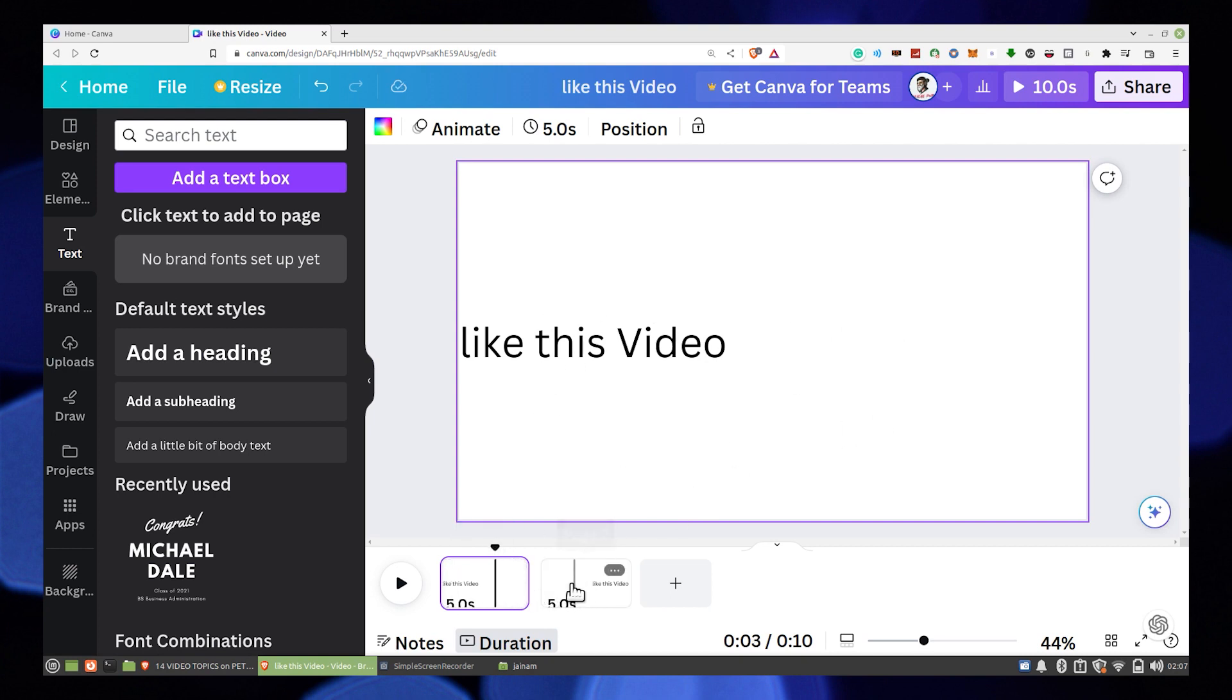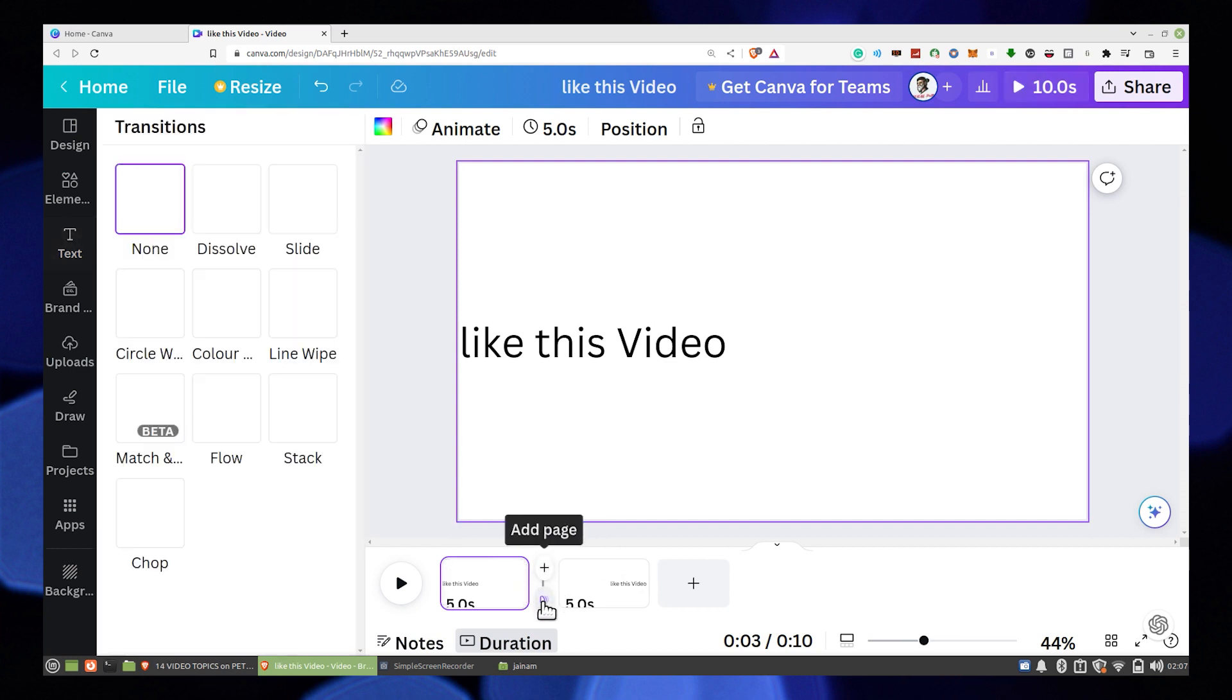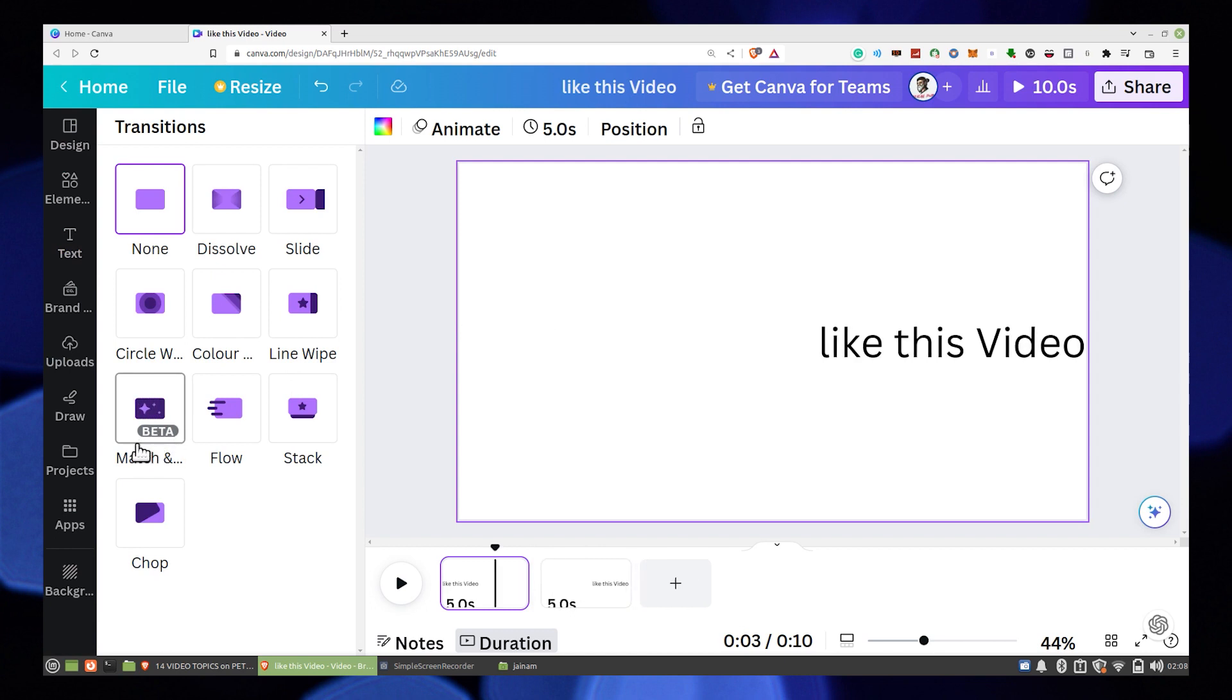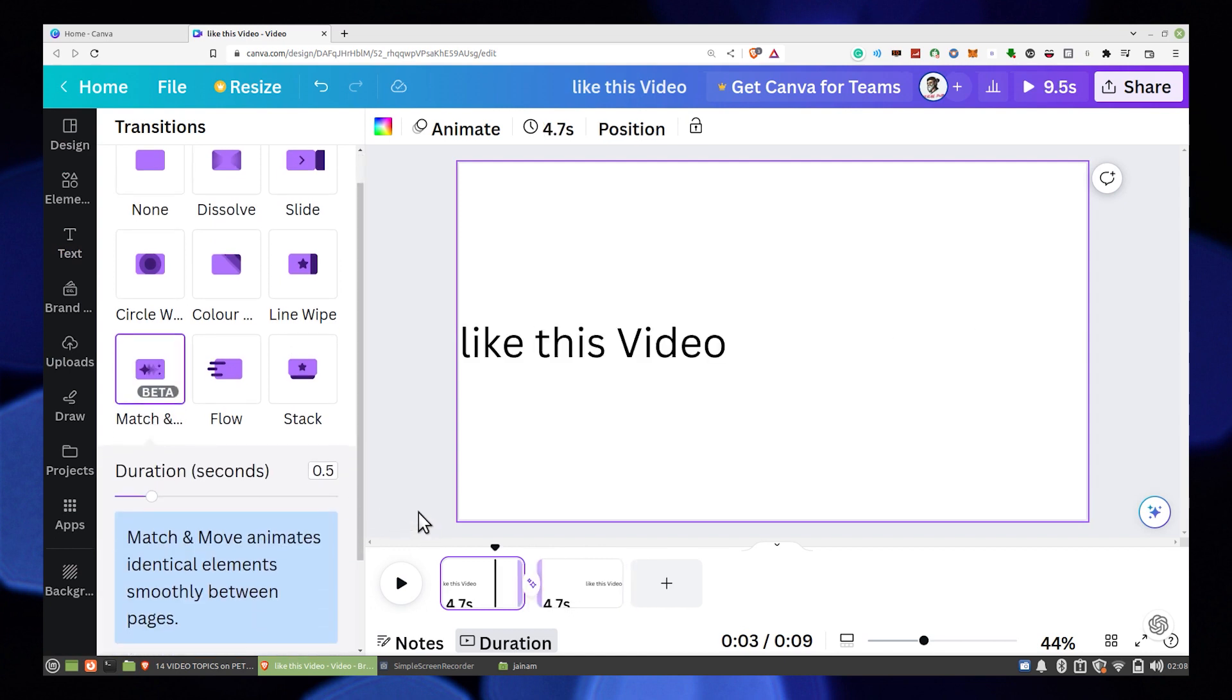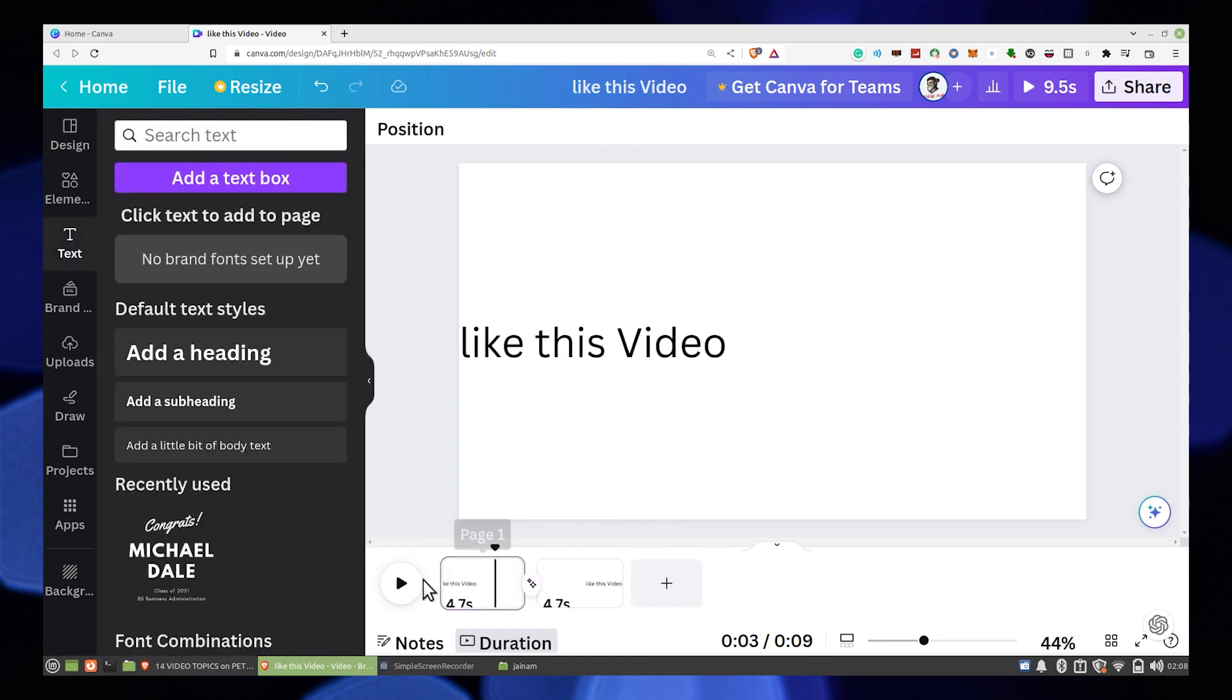If you click in between those pages, you can see the add page or transition option. So click on the add transition button and choose the random effect you like.